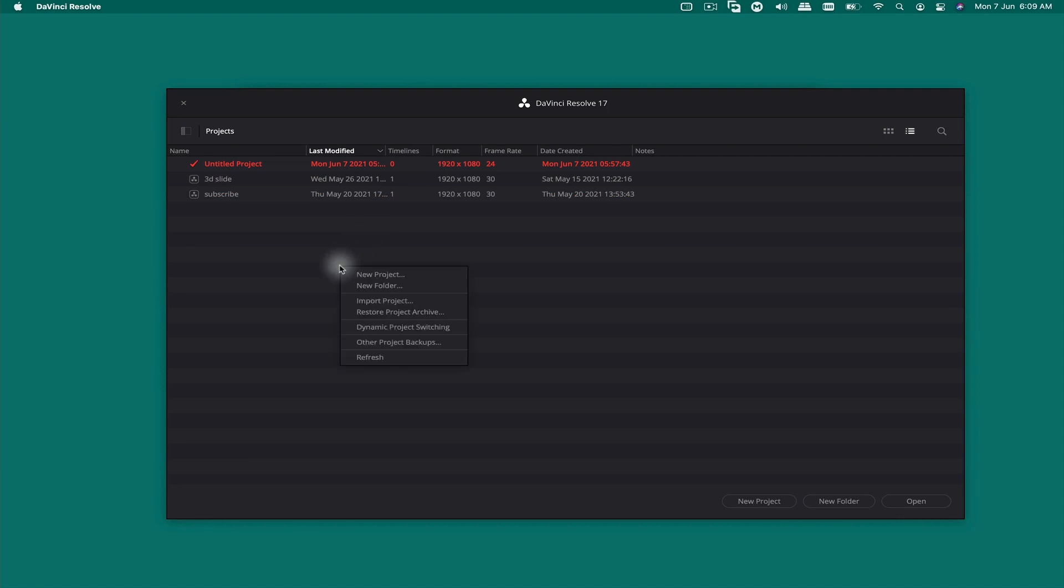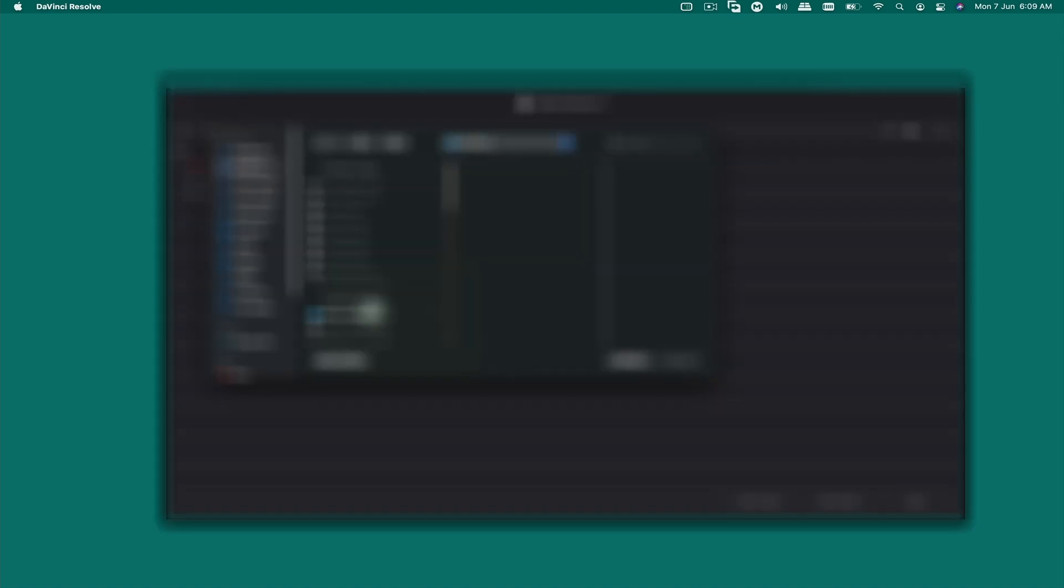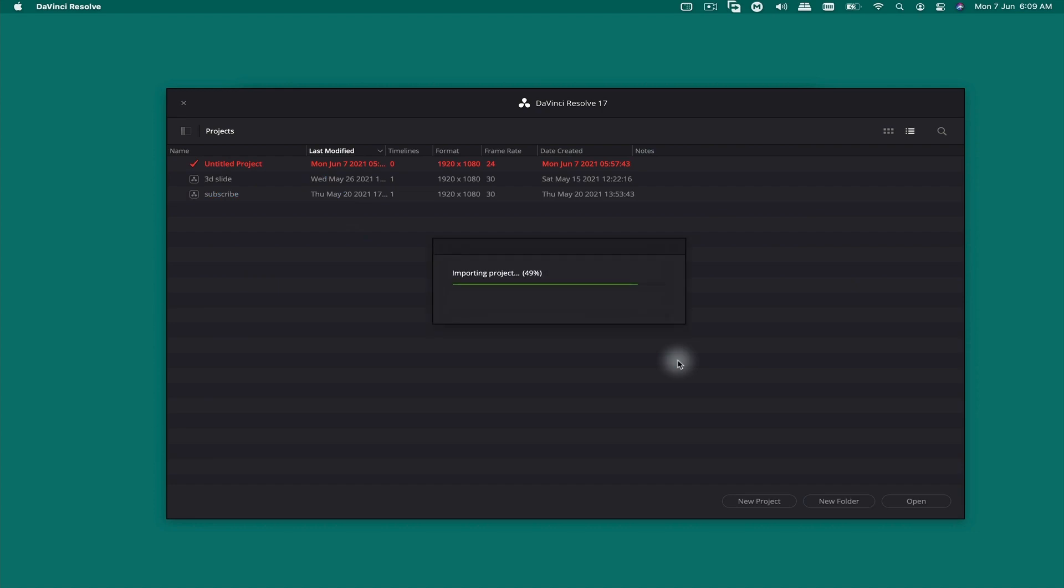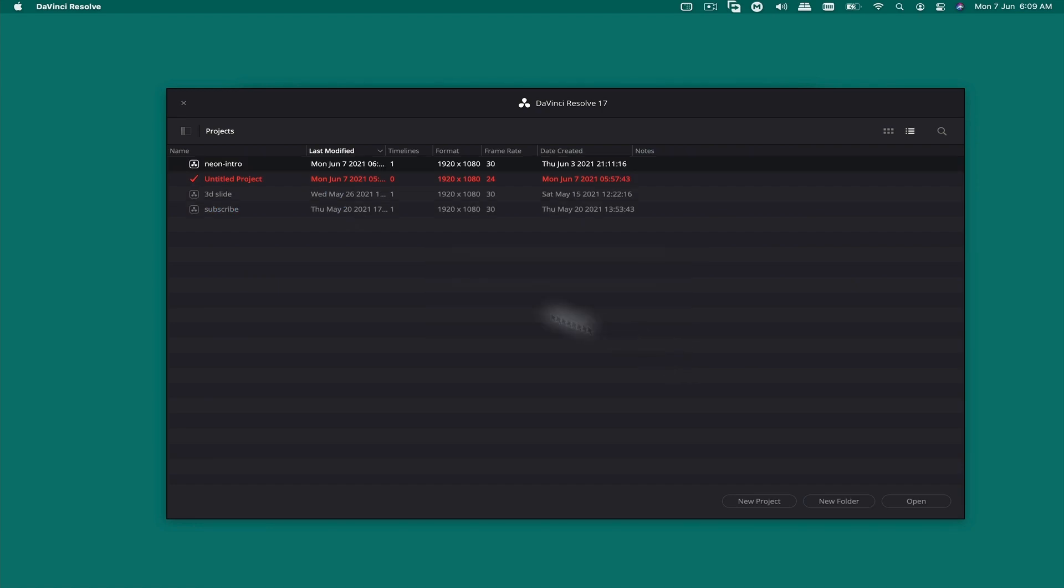Right-click and click on restore project archive, then browse for the same file that you just extracted. Once you find it, simply click on it and click open.